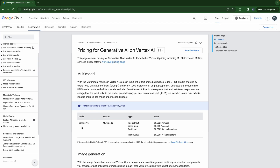Happy New Year everyone! During these holidays let's do something fun. We're going to try out Google Gemini in this video with our Spring Boot Java service. One thing worth mentioning here is it's not free — you have to pay, for example $0.00025 per 1k characters. Okay, let's keep that in mind.